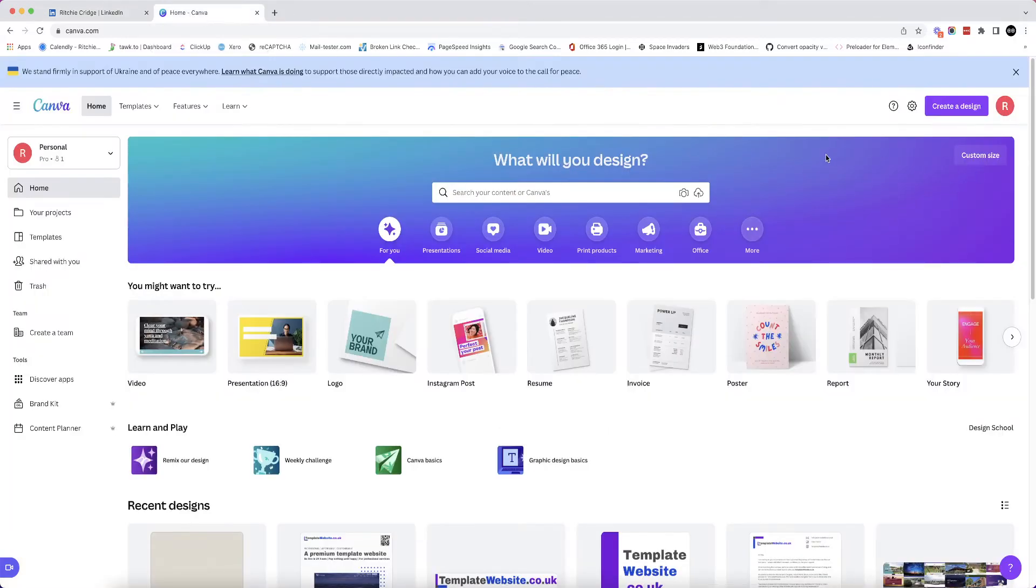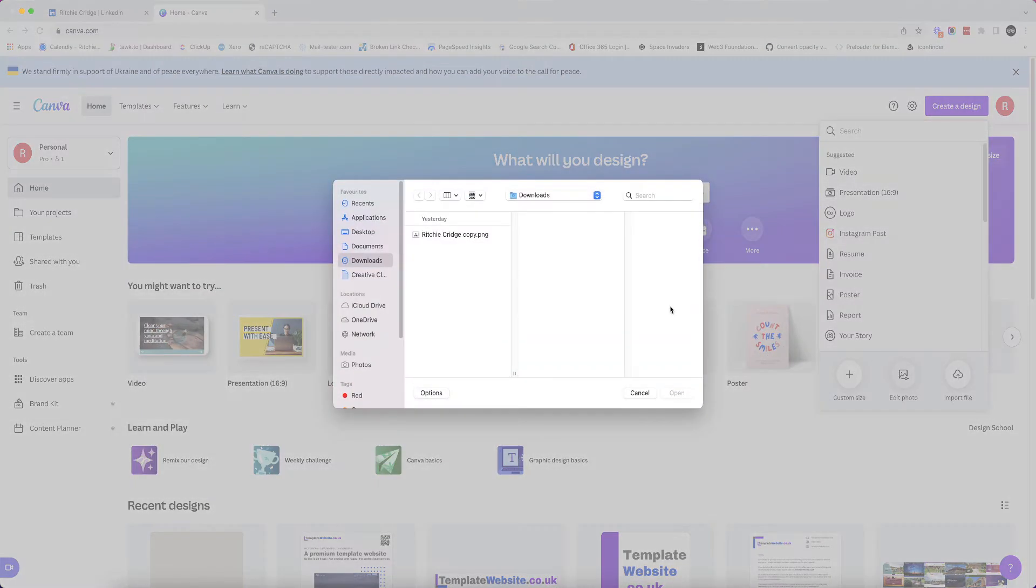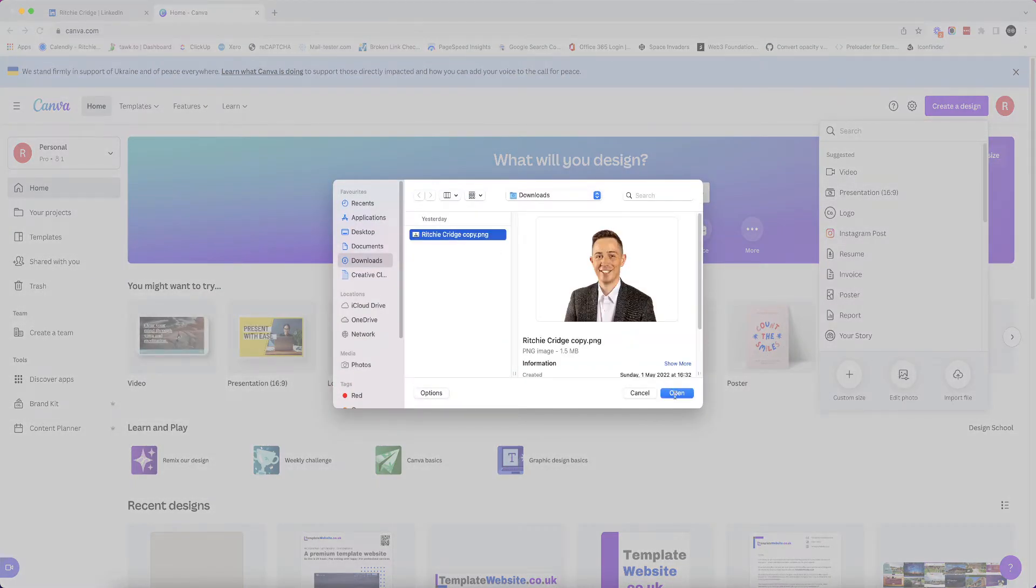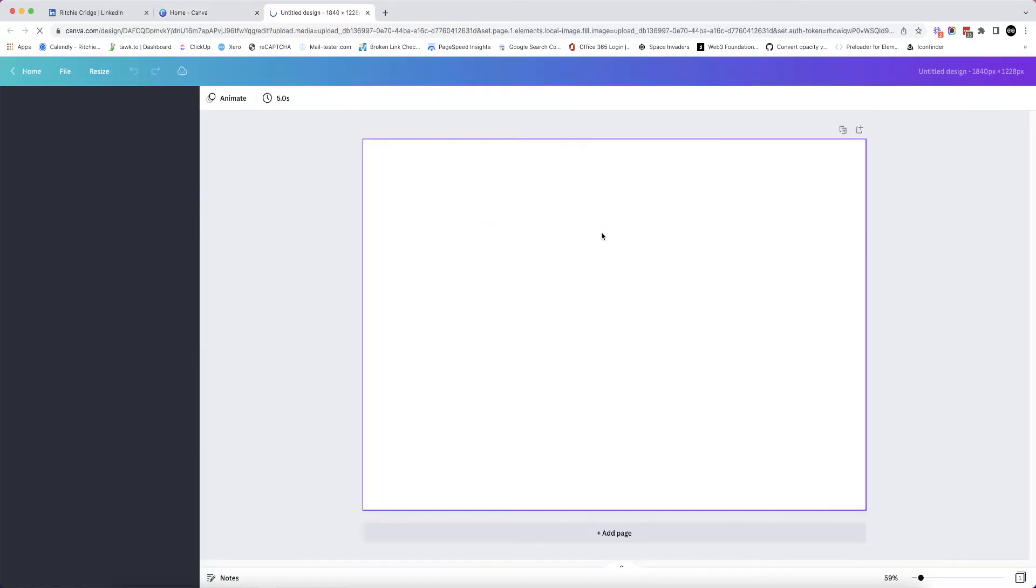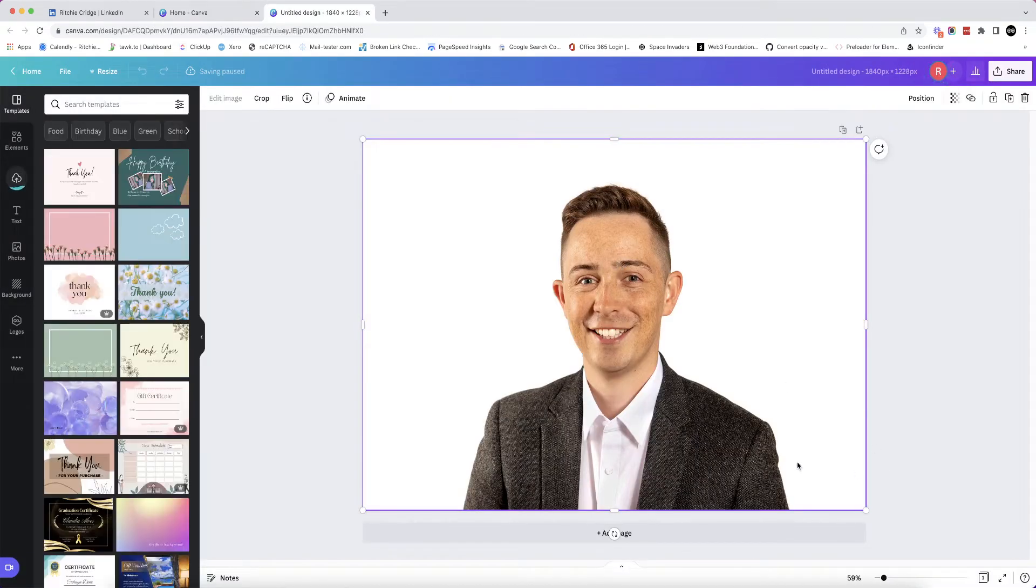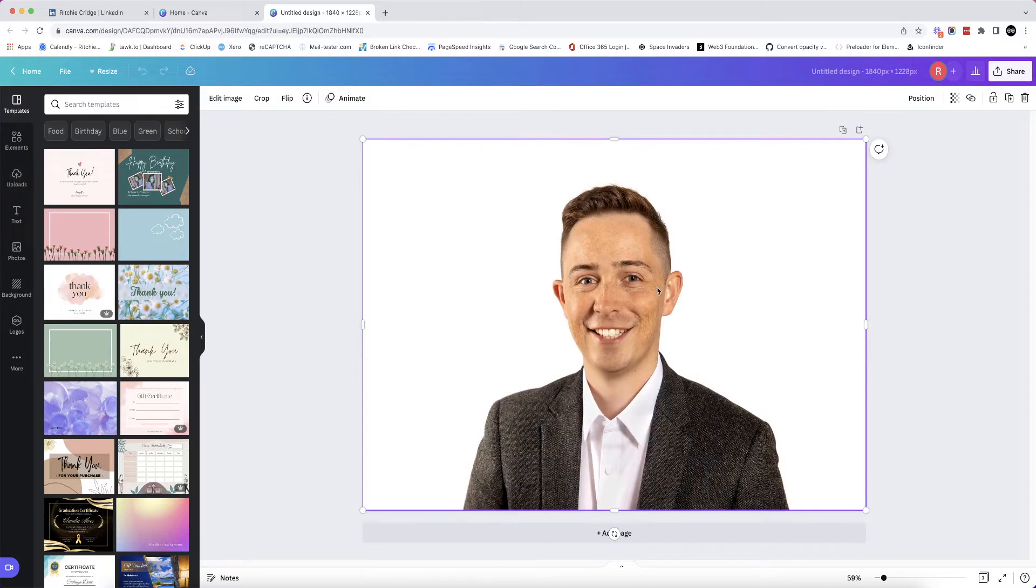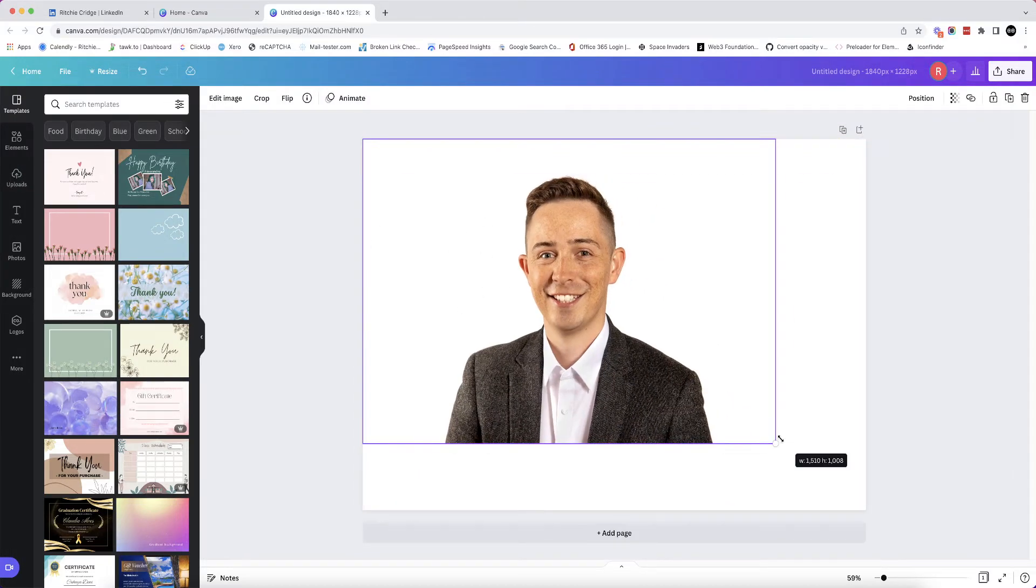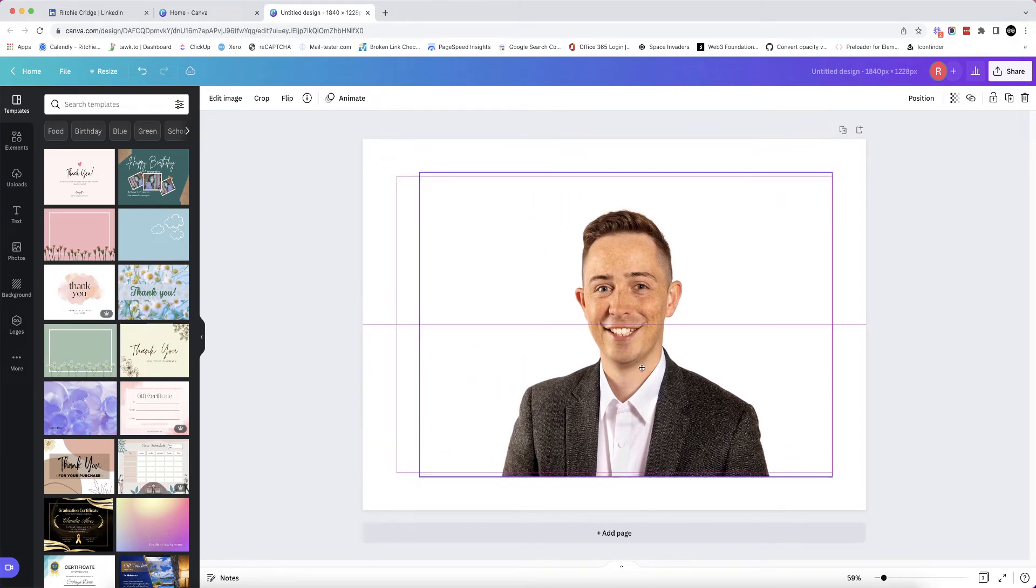So I'm going to head over to Canva. I'm going to create a new design and then hit Edit Photo. So here I've got a picture of me. This picture actually does have a white background on it, so I want to remove that background. And if you've got a different background, I'll show you how to do that too. Firstly, I'm just going to shrink the picture a bit because I don't want it becoming a background picture.